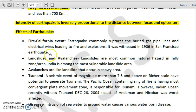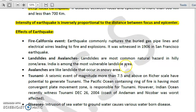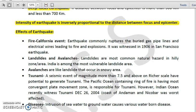Another effect of earthquakes is landslides and avalanches. Landslides are the most common natural hazard in hilly zones and India is among the most vulnerable landslide areas. Avalanches are like landslides but occur in snow-covered areas.